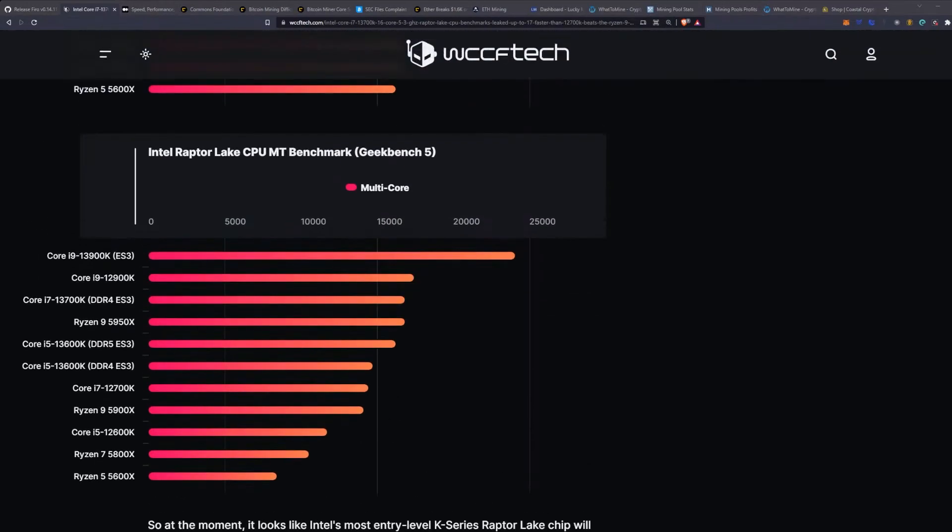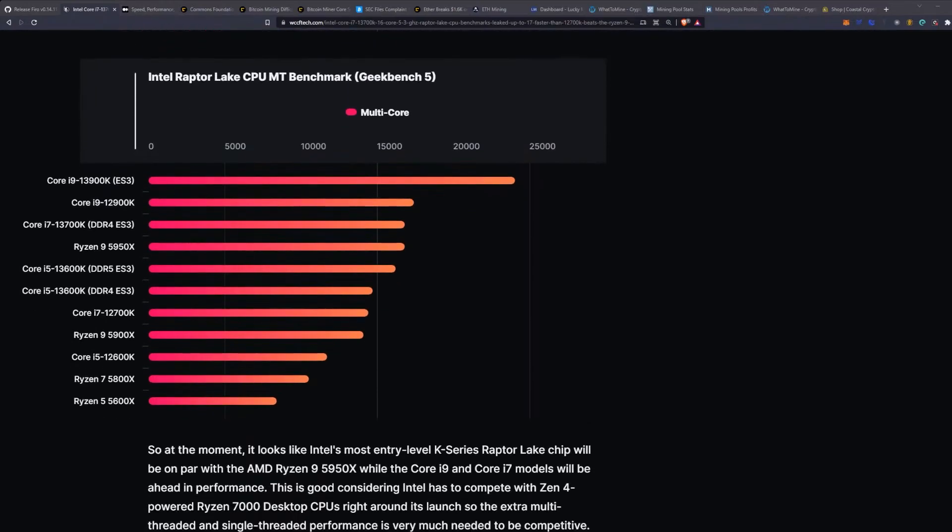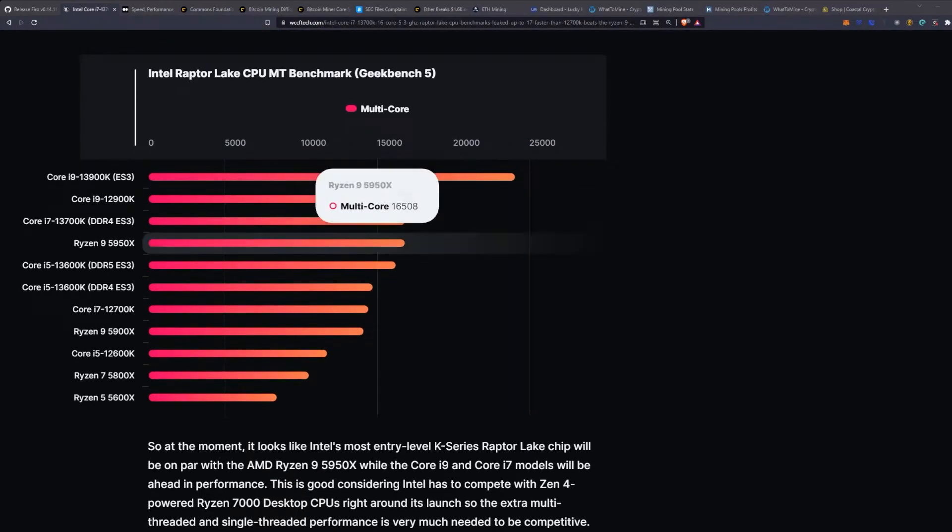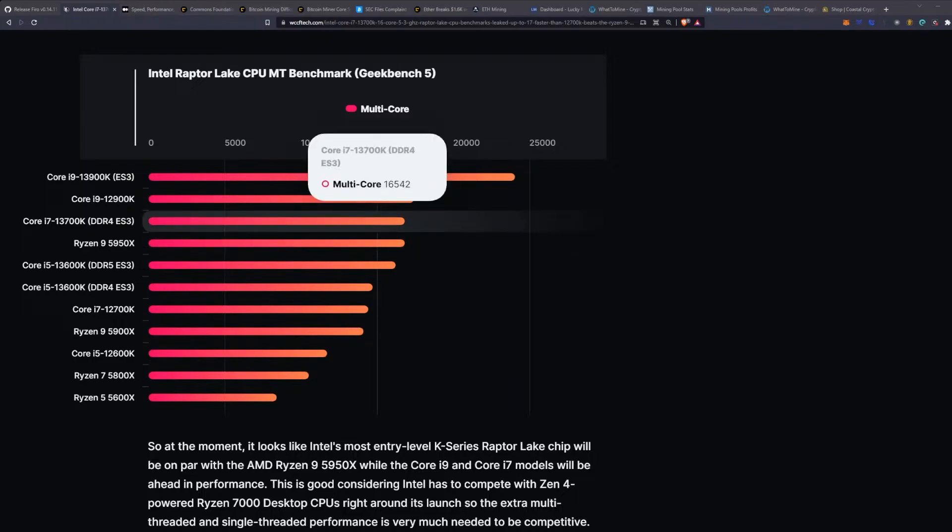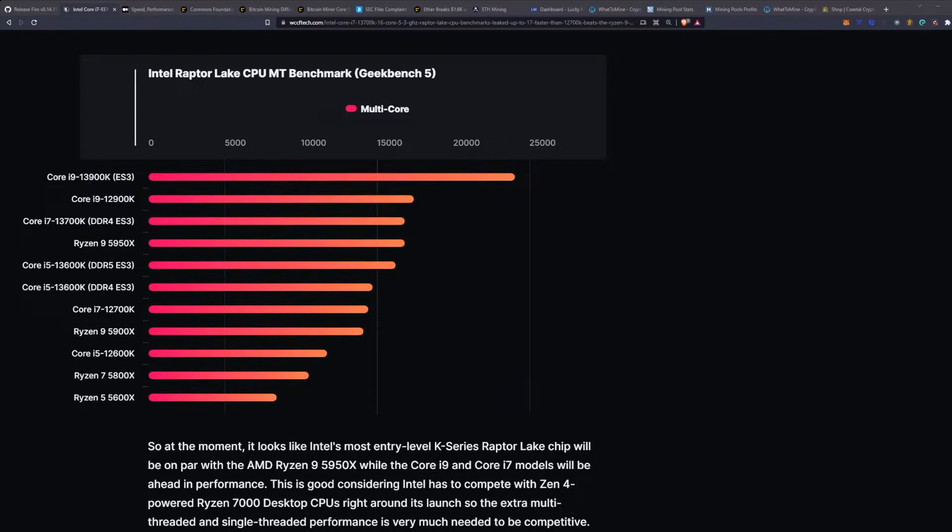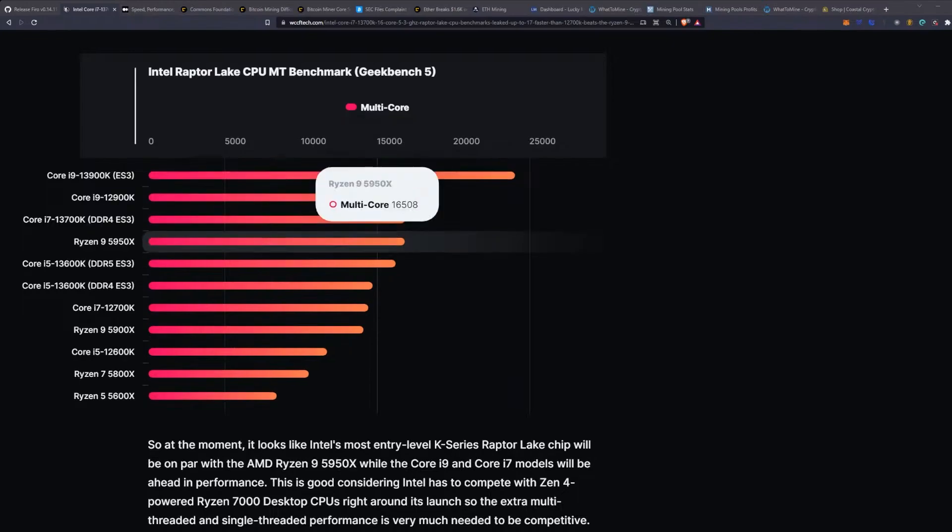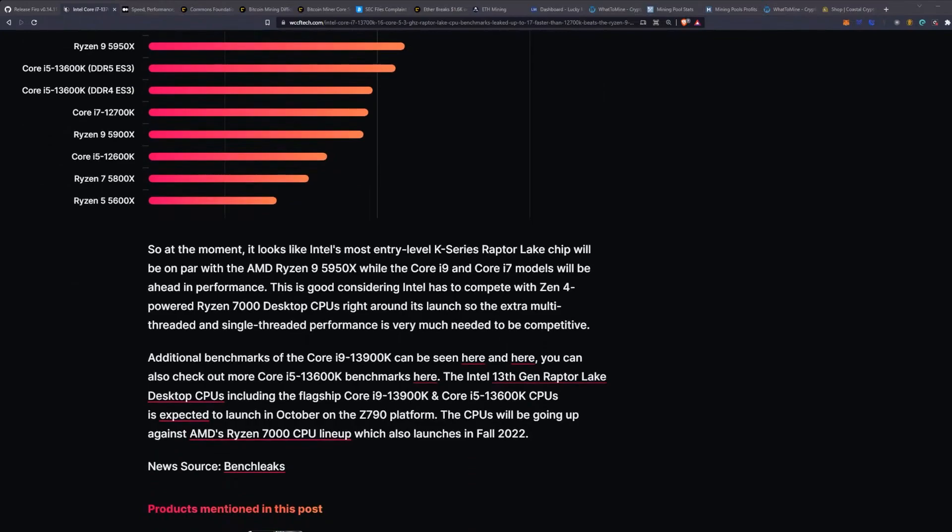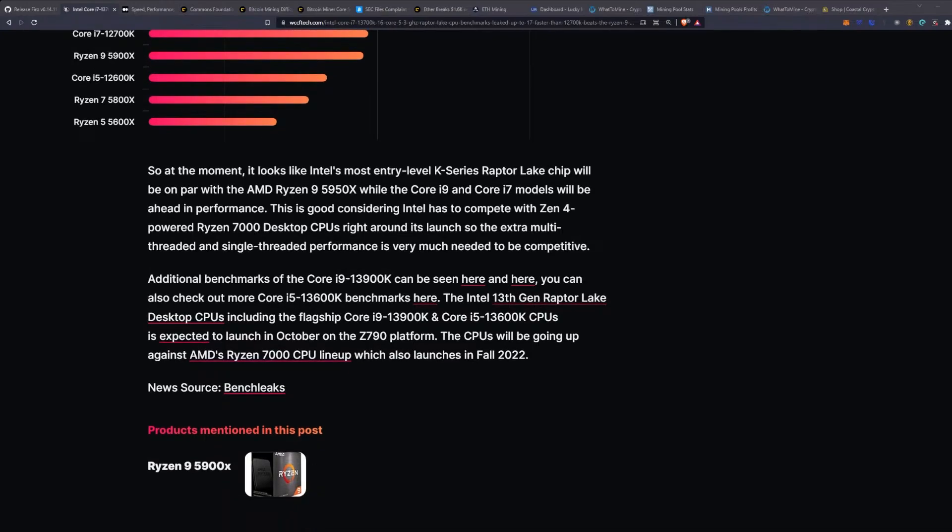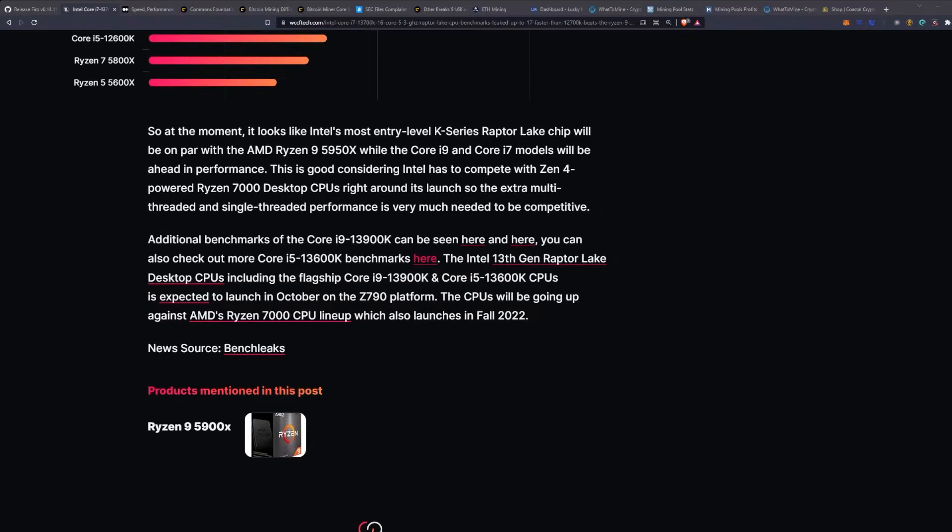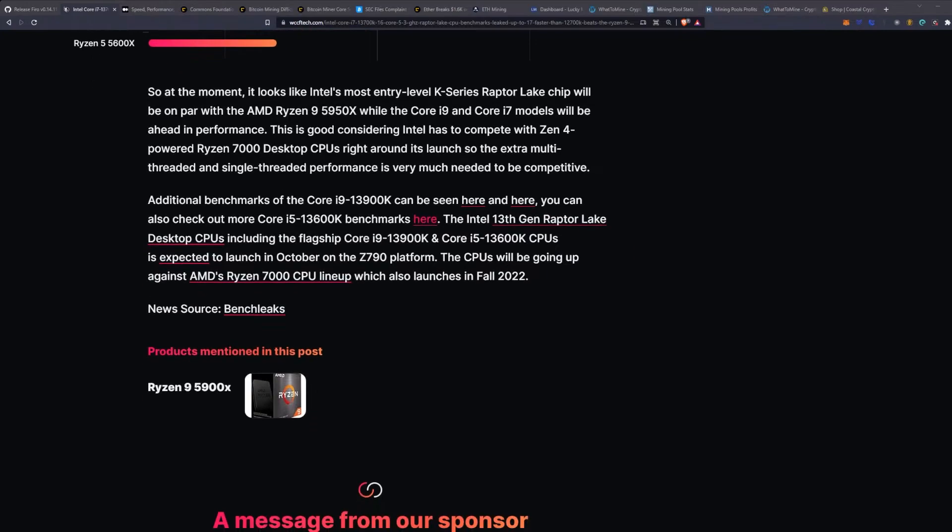In multi-threaded, the 5950X ends up beating out the 13600K and falls just short of the 13700K, maybe by like 30 points or so. So at the moment it looks like Intel's most entry-level K-series Raptor Lake chip will be on par with the 5950X, while the Core i9 and Core i7 models will be ahead in performance. This is good considering Intel has to compete with Zen 4 powered Ryzen 7000 desktop CPUs right around its launch, so the extra multi-threaded and single-threaded performance is very much needed to be competitive.